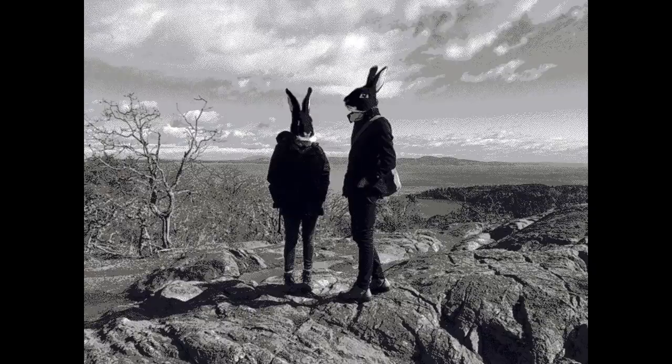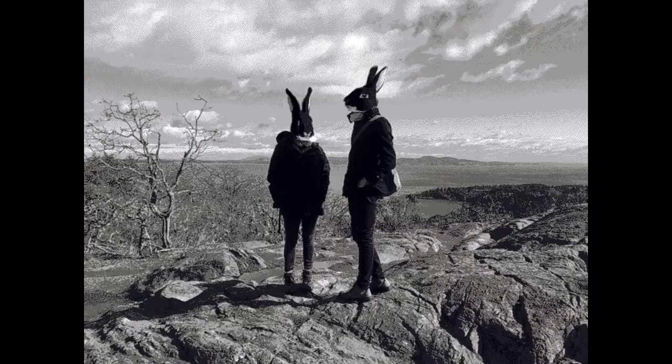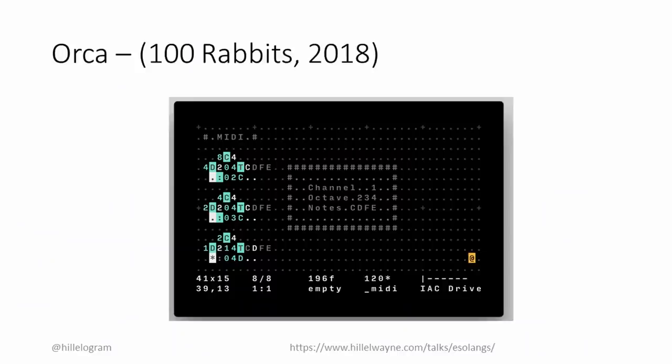My favorite example of this is Orca. Developed by 100 Rabbits, a pair of artists who live their lives on a boat. Orca is a language designed for live coding music performances. Since it's built around an extremely specific problem, Orca has a very unusual cognitive model. Here's a quick demo.